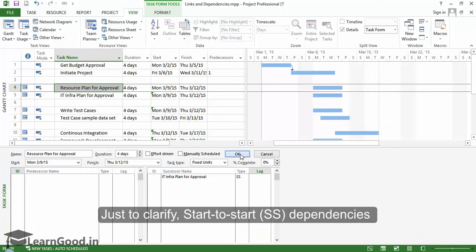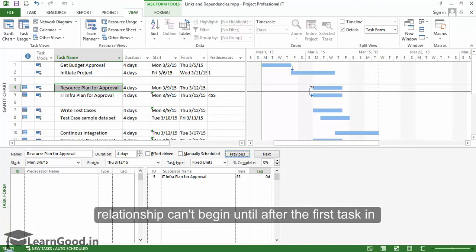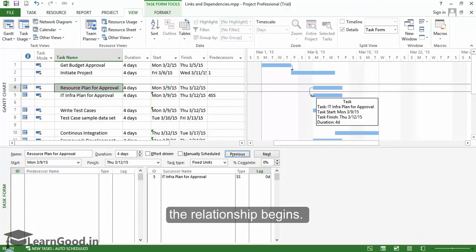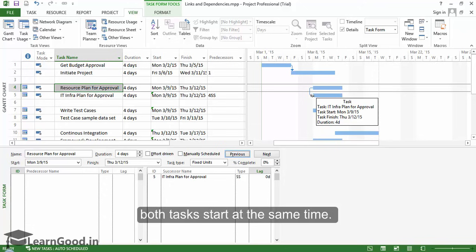Just to clarify: Start to Start dependencies are used when the second task in the relationship can't begin until after the first task in the relationship begins. Start to Start dependencies don't require that both tasks start at the same time. They simply require that the first task has begun in order for the second task to begin.